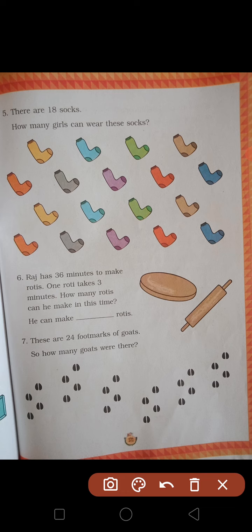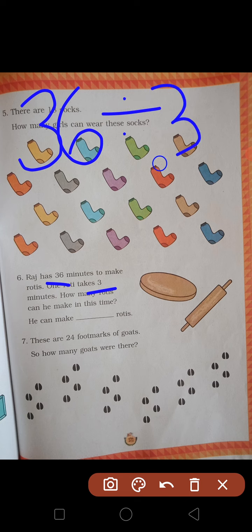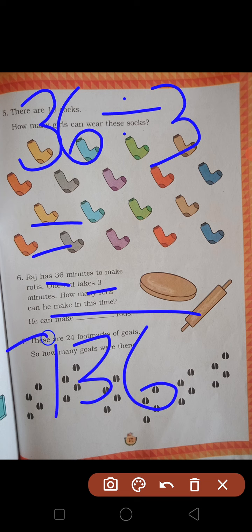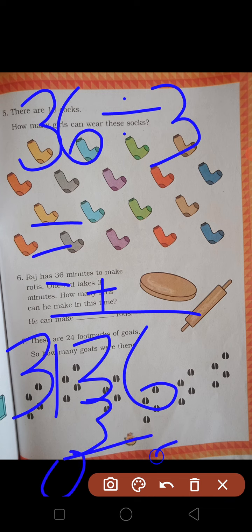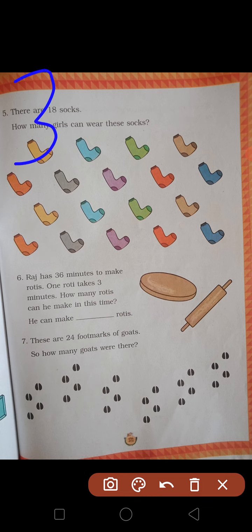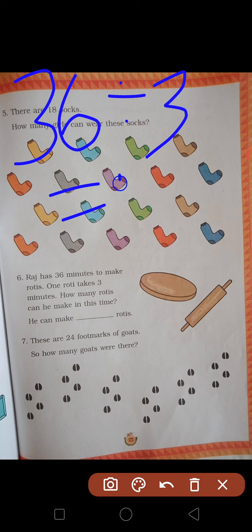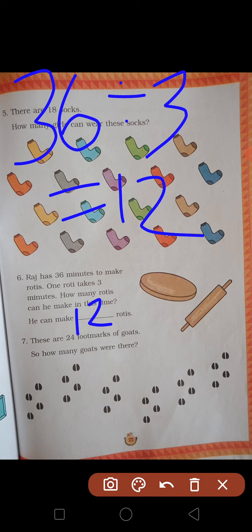Raj has 36 minutes to make rotis. One roti takes 3 minutes. How many rotis can he make? Total time 36, ek roti ka time 3 minutes — to 36 divided by 3. Answer is 12. Raj made 12 rotis.